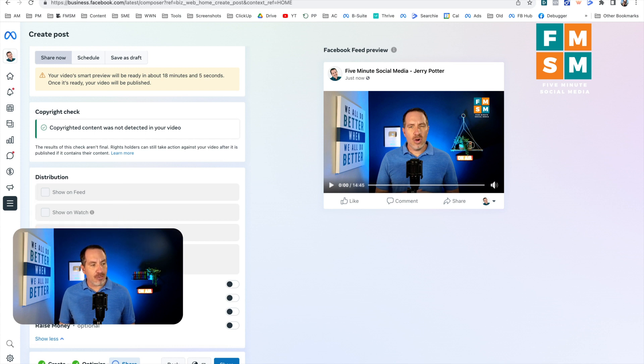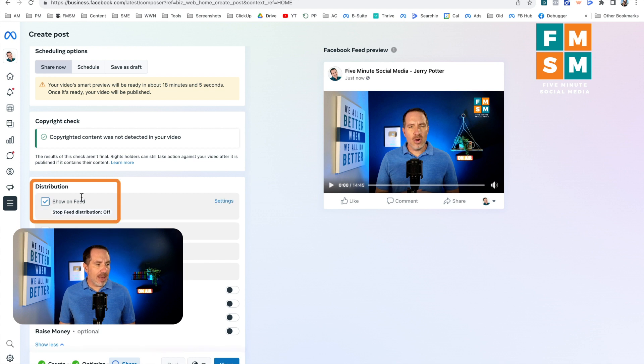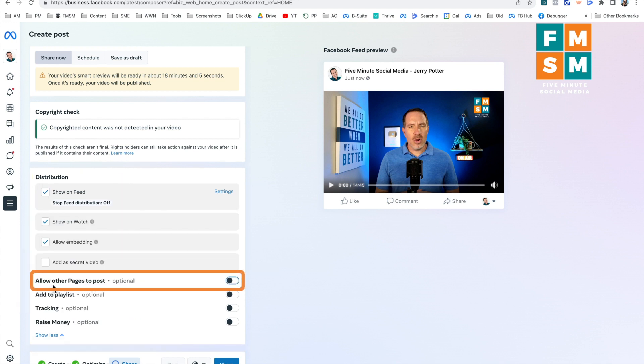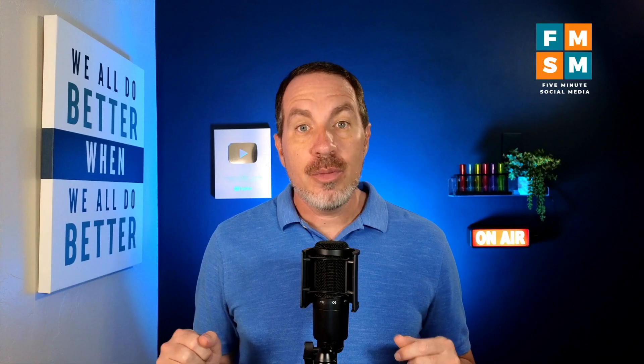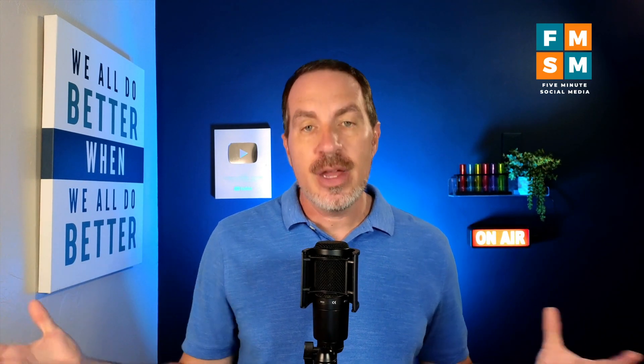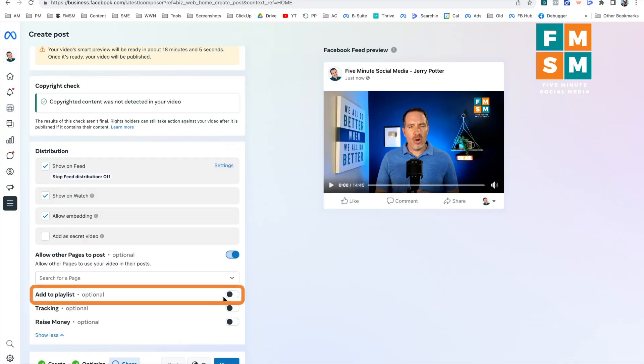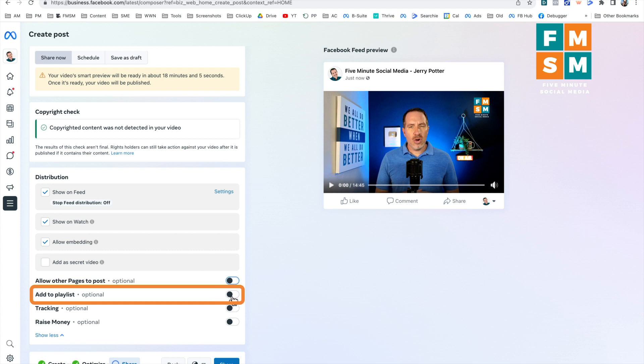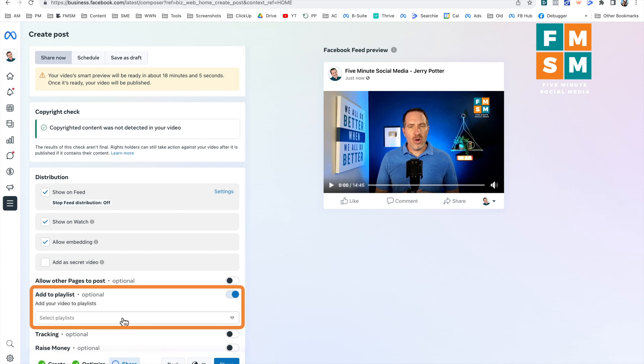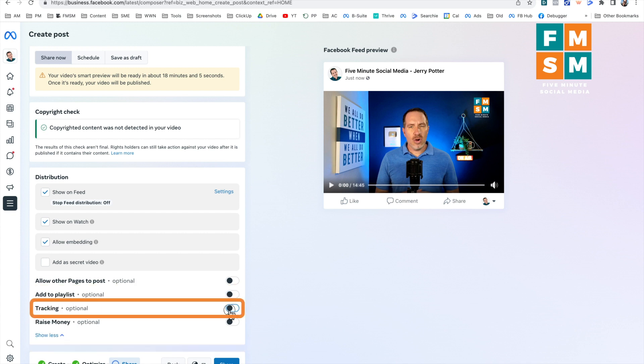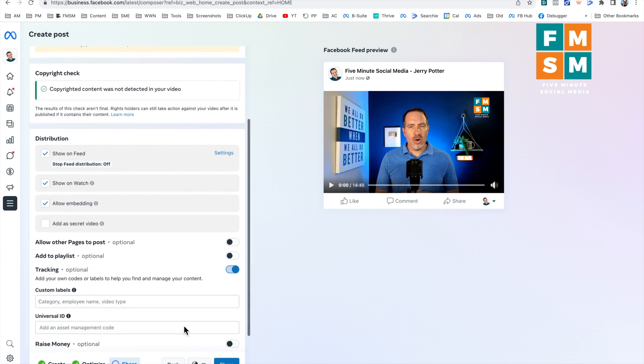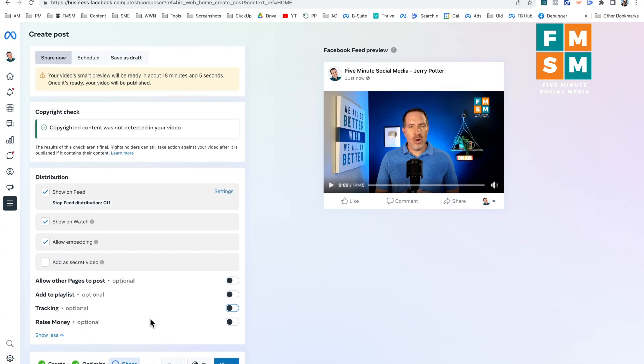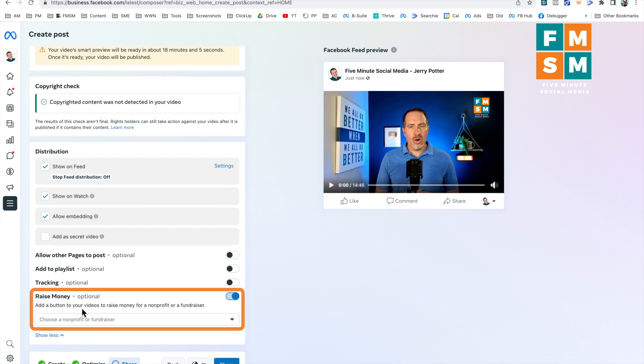You also have an option to turn off reactions, comments and shares if you want to. In general, though, I'm going to always have these first three on and the last one unchecked. Next set of options down here allow other pages to post if you turn that on, you can actually search for other pages. And these could be pages that are yours or that are owned by somebody else. And you can both post the same video because it will actually combine the views. So if on one page, the video gets 1000 views on another page, the video gets 1000 views everywhere. It shows it'll show it as 2000 views, which is kind of cool. If you want to use a playlist, you can do that to kind of organize stuff on your business page. It's not really common for people to watch playlists as much on Facebook as it is on YouTube. But if you wanted to have organization with your videos on your business page, you're posting lots of content. It's a great tool to do that tracking. This would just be an internal thing. If you created a lot of video content, you could add a custom label to it there. Most people probably won't use these raise money. If you wanted to add a button to raise money for a nonprofit or a fundraiser, you can do that as well.